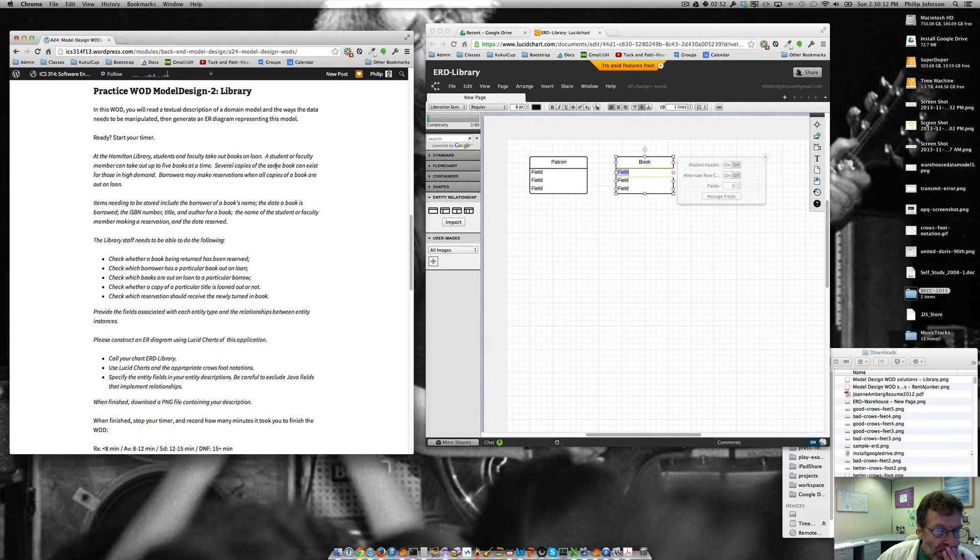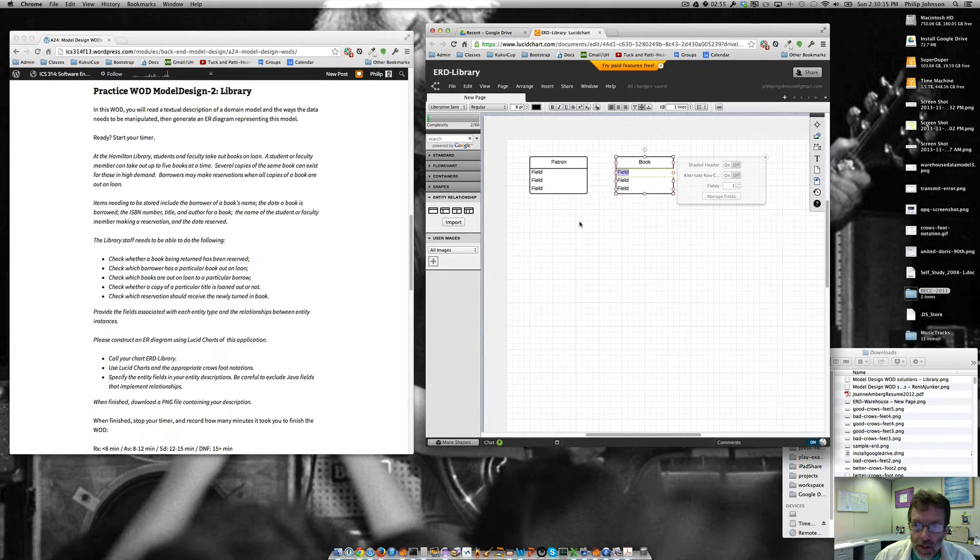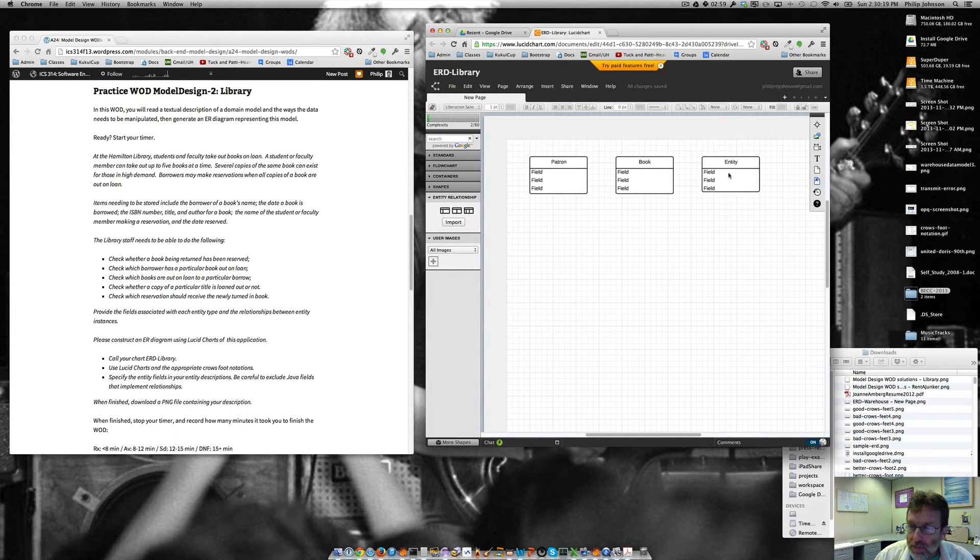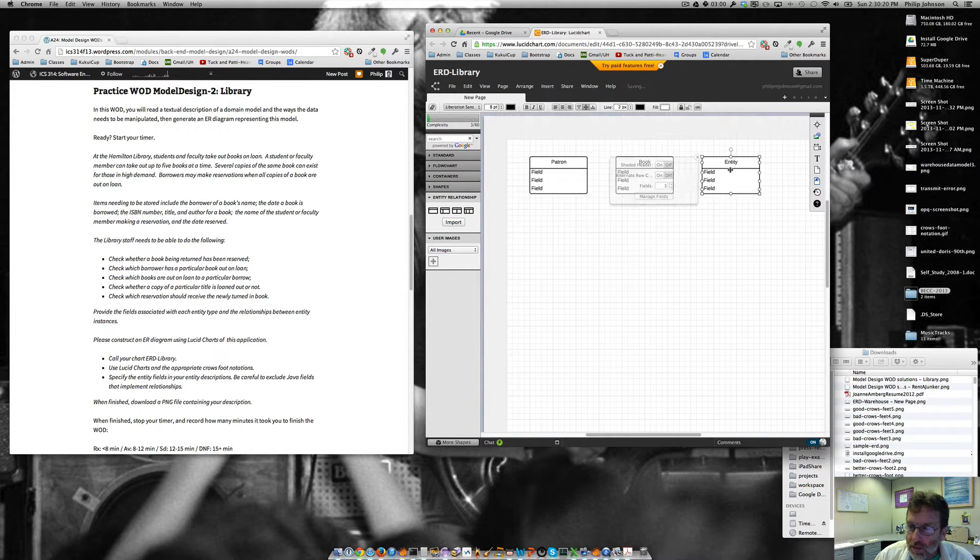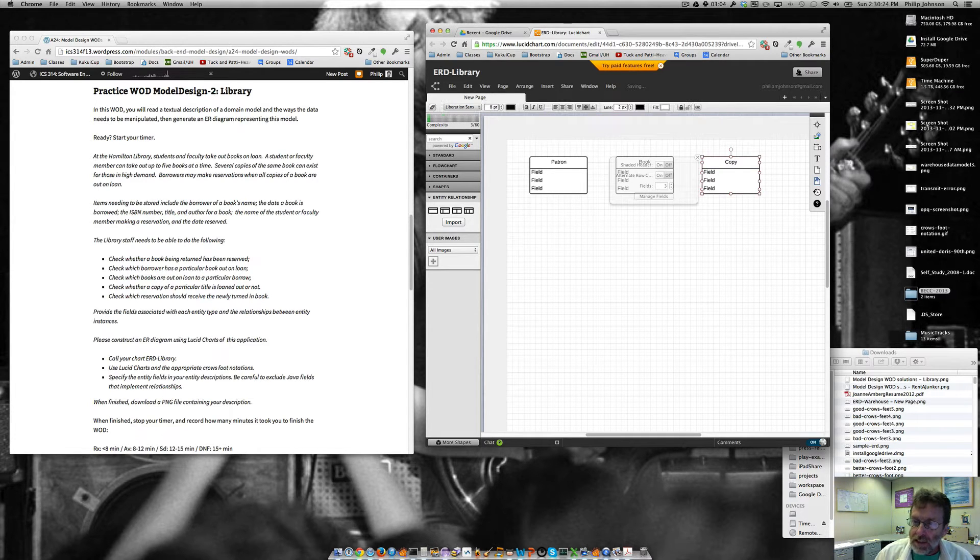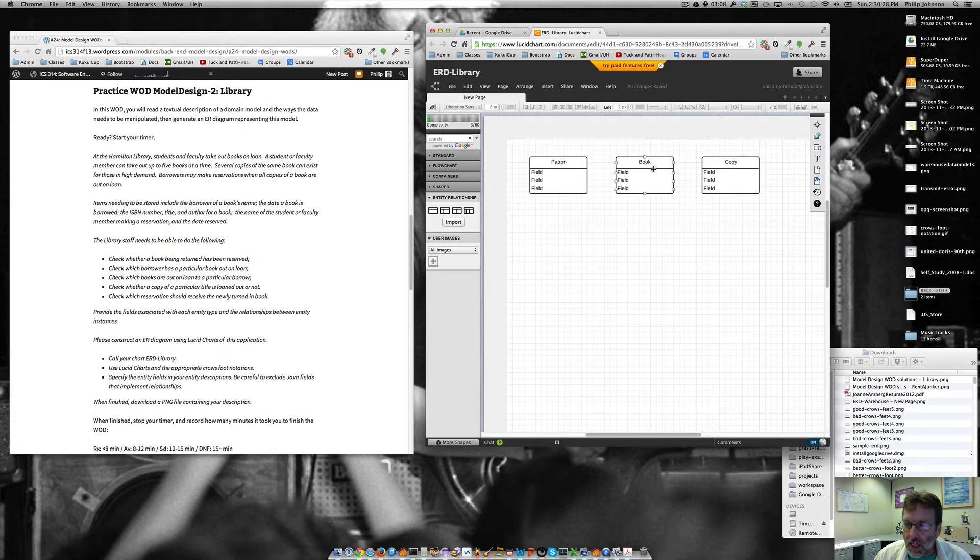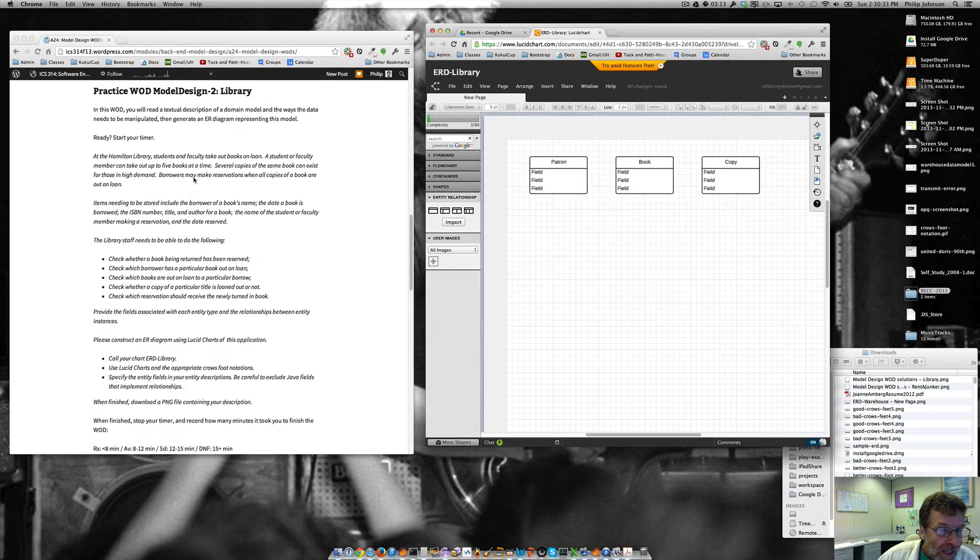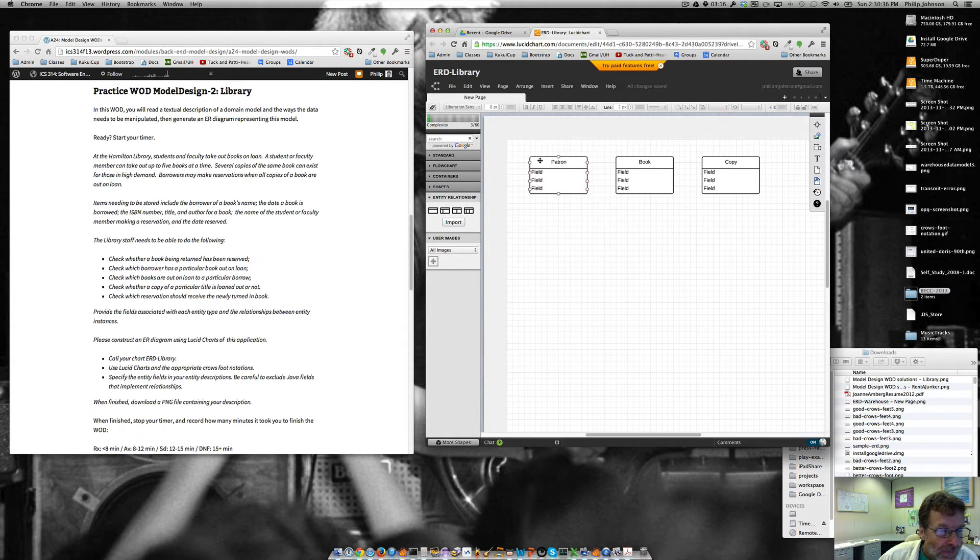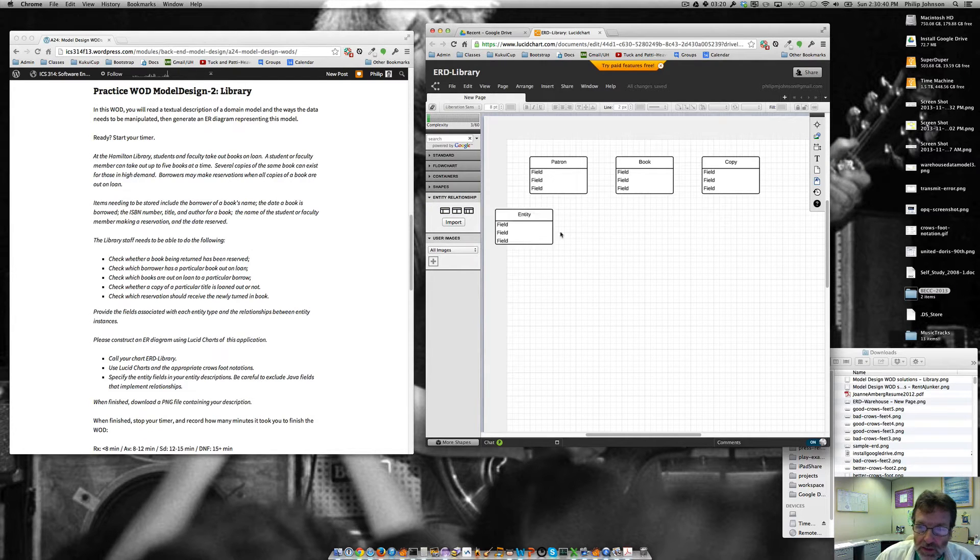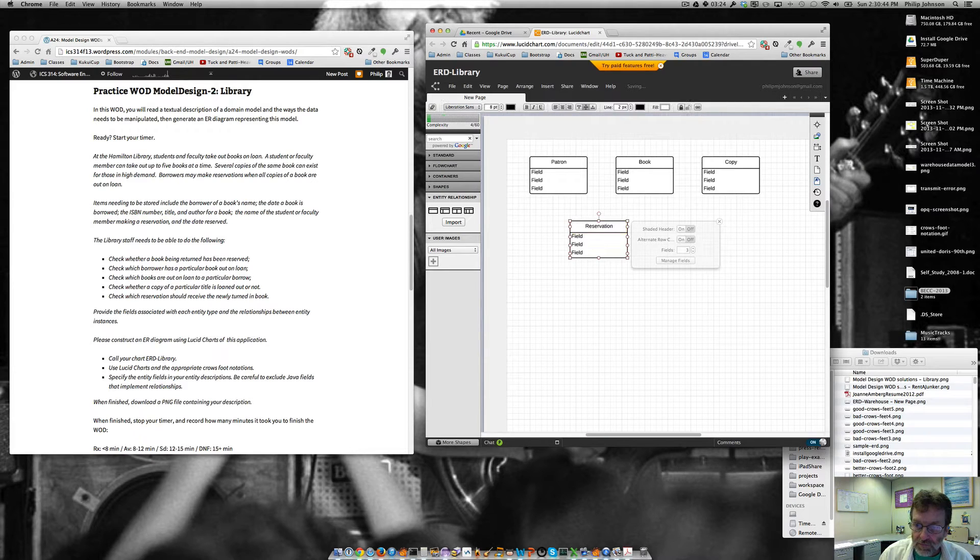And then it says several copies of the same book could exist for those in high demand. Alright, so book is going to be kind of a generic concept of a book. And then a specific instance of a book is going to be a copy. So basically, we'll always have at least one copy of a book, but we could have multiple copies. Okay, and then we have a patron. And we also want to have, they talk about reservations. So we're going to need a reservation.